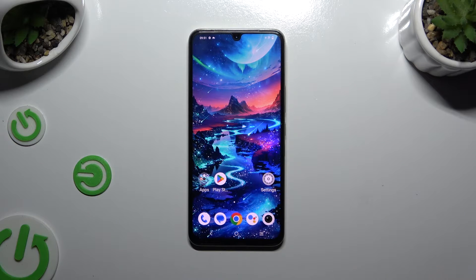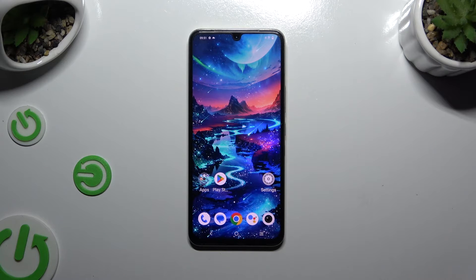In front of me is the VIVO X80 Lite, and today I would like to show you how you can add emergency numbers.